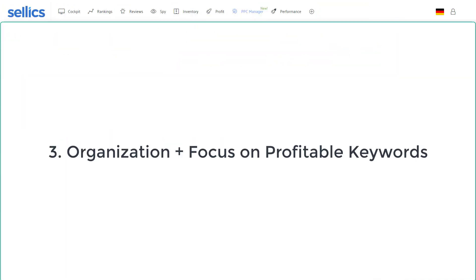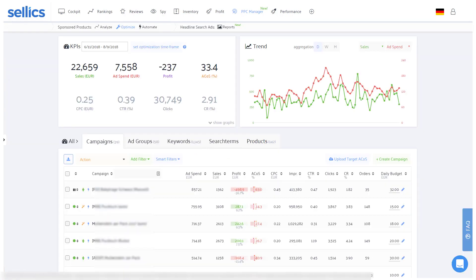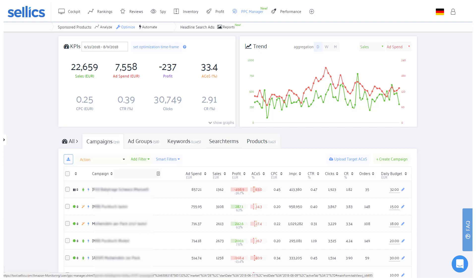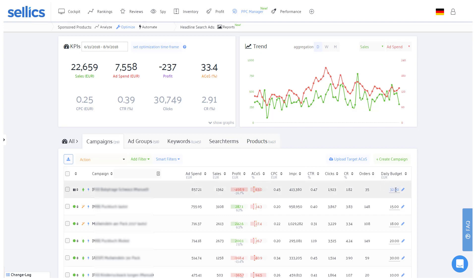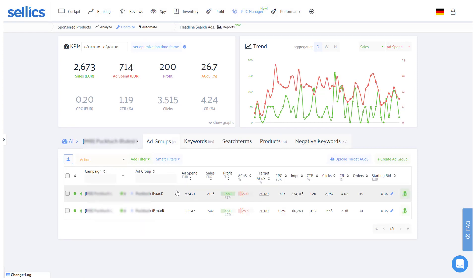Number three: keeping it organized and focusing on profitable keywords. The end goal for each product should be to have at least one exact ad group which only includes a list of highly relevant and profitable keywords. For this exact ad group, you could for example raise your daily budget significantly in order to safely generate a lot more impressions and sales. Typically, most products will have around 20 to 50 of these kind of highly relevant keywords.